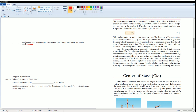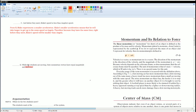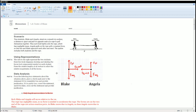Some notes on momentum: momentum is defined as a vector, symbolized as p, equal to mass times velocity. Since velocity is a vector, so is momentum. The direction of momentum is the direction of the velocity, and the magnitude is p = mv. Because velocity depends on the reference frame, the reference frame must be specified. In this case, if Blake goes to the right, Angelica goes to the left, which is negative.